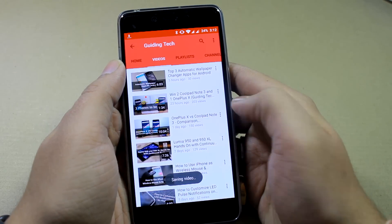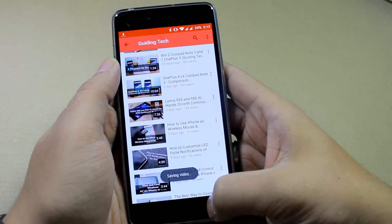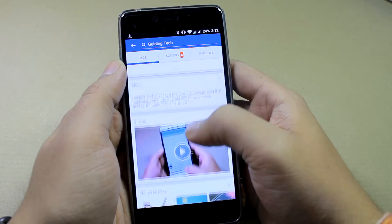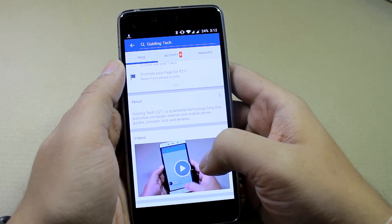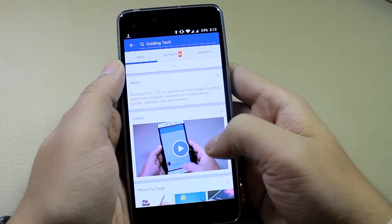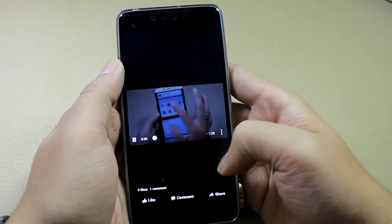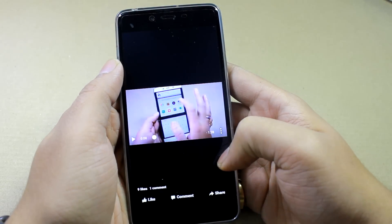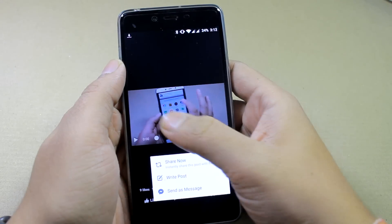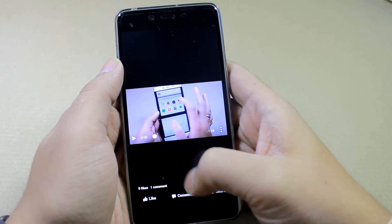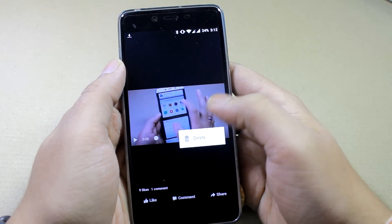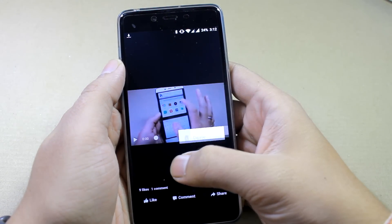If you like to watch Facebook videos when you are offline, you will need to download them to your SD card. Today I will share two amazing tricks to make that happen. This is Ashish from Guiding Tech, and in this video we will talk about two ways you can download Facebook videos on your Android. Let's get started.